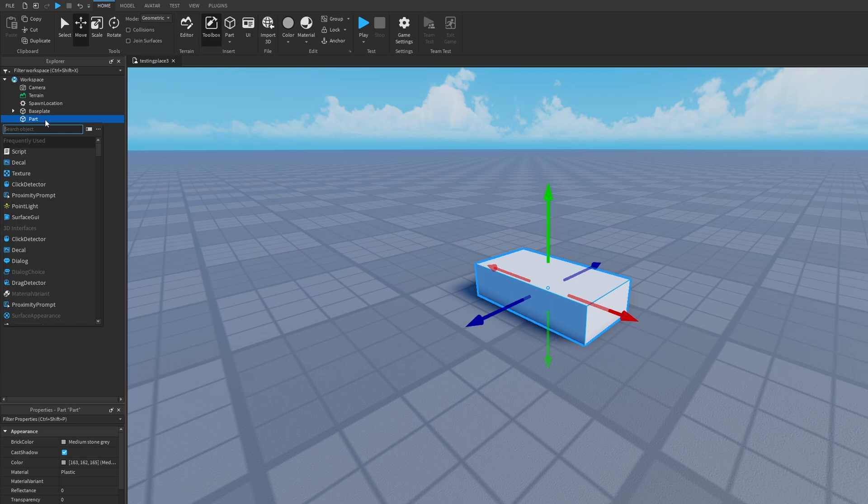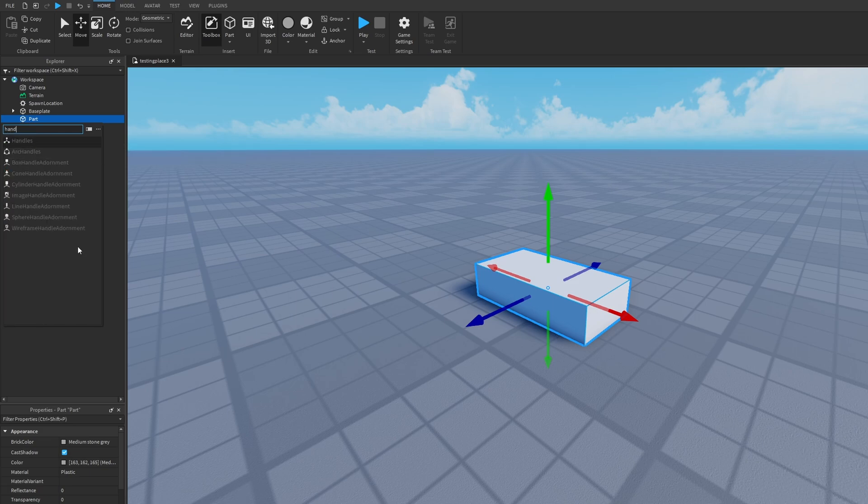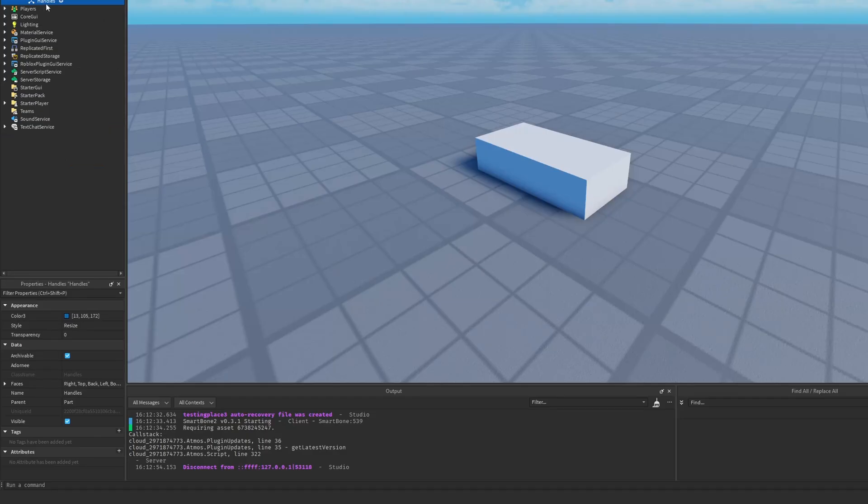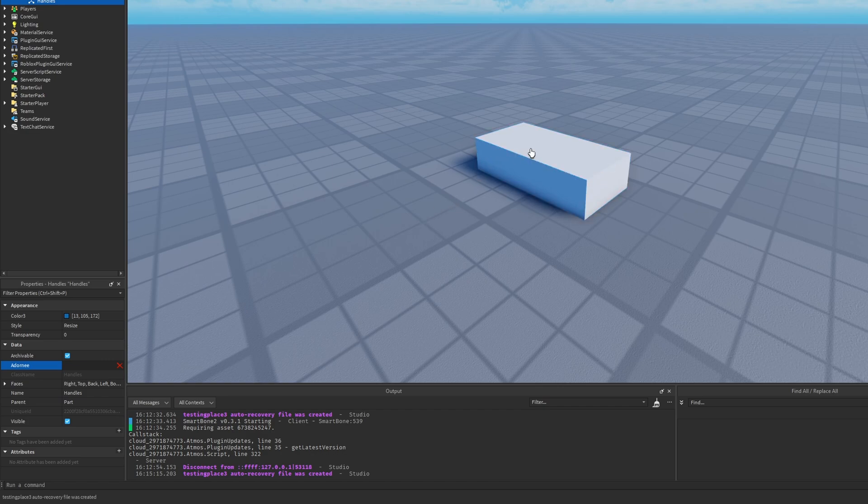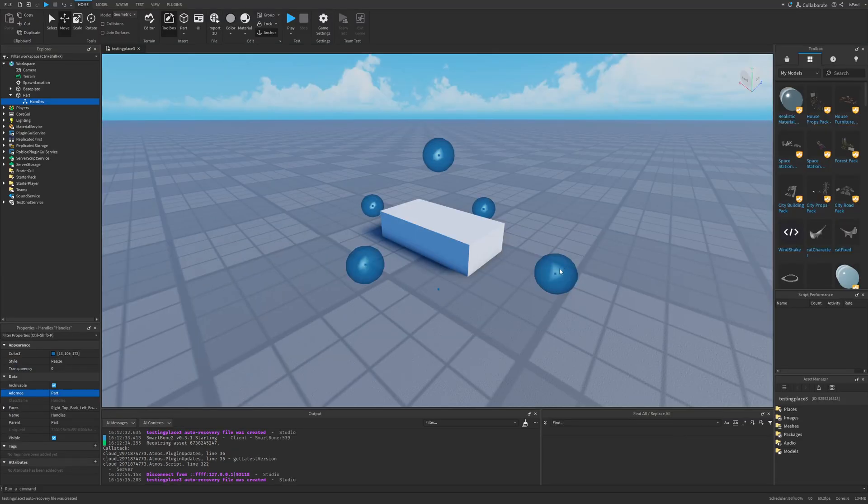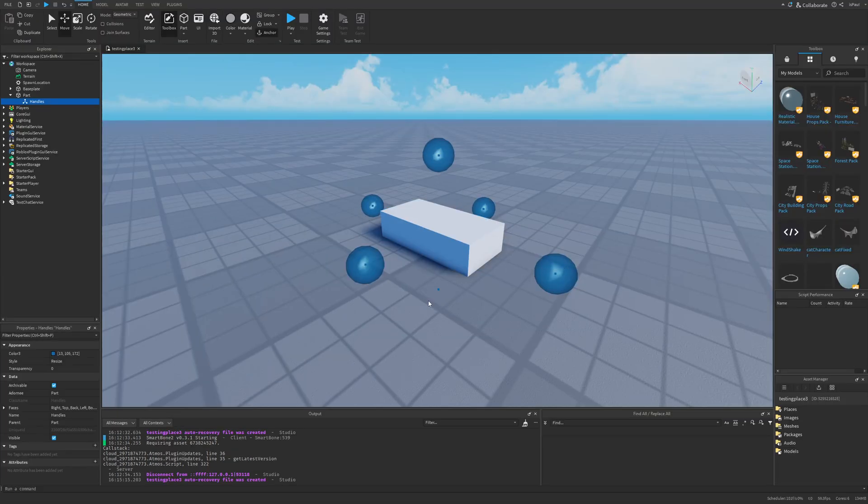Now there is also something that was used in old Roblox games and isn't really used anymore, and that thing is called a handle. So you have the handle instance, as well as these different adornments that can kind of do the same. For the handle we again need to set the adorni to this part.